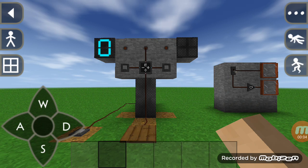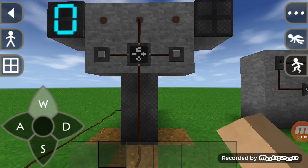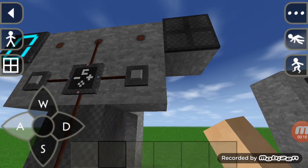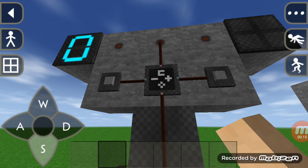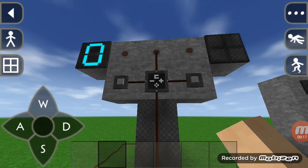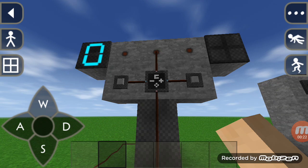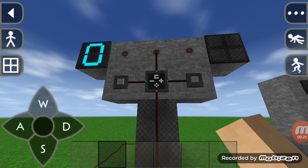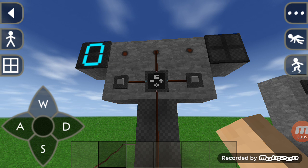Hi guys, today we're going to learn about counters. This is a 4-bit counter machine. I'm doing a 4-bit counter because it processes 4 bits. In a traditional system there are 4 bits, each having a choice of zero or one — so 2 to the power of 4 equals 16. Those 16 elements make up the hexadecimal system, which includes 0 to 9 and A to F.